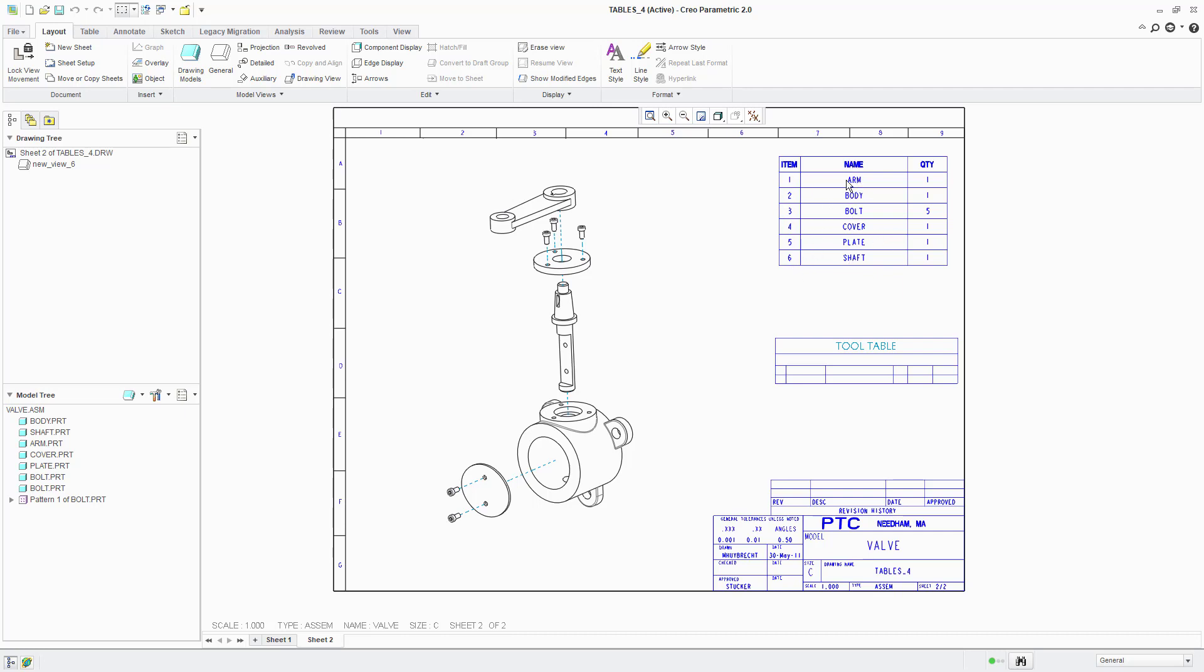It's got the names of the parts in the next column and then the quantities of each part in the column after that. Now what I'm going to do at this point is delete that table just so that we can recreate it so that you know how that table was created in the first place.